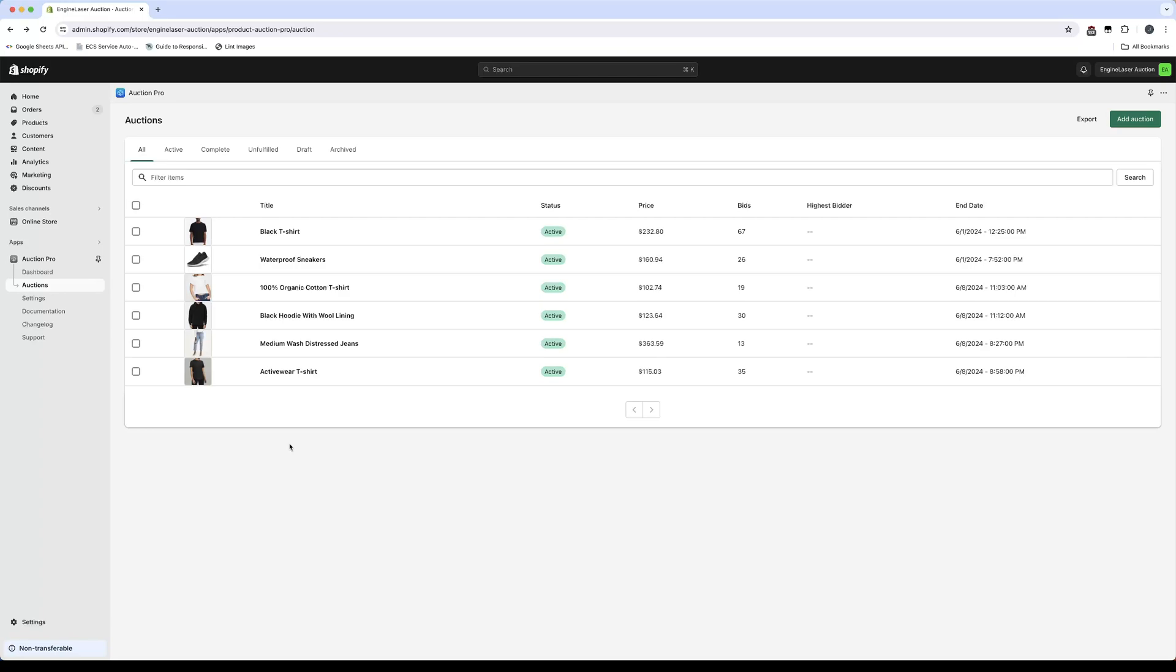Real-time bidding is a powerful feature that enables customers to instantly view auction and bidding information directly in their web browsers without the need for page reloads. To begin, click on an existing auction or create a new auction.